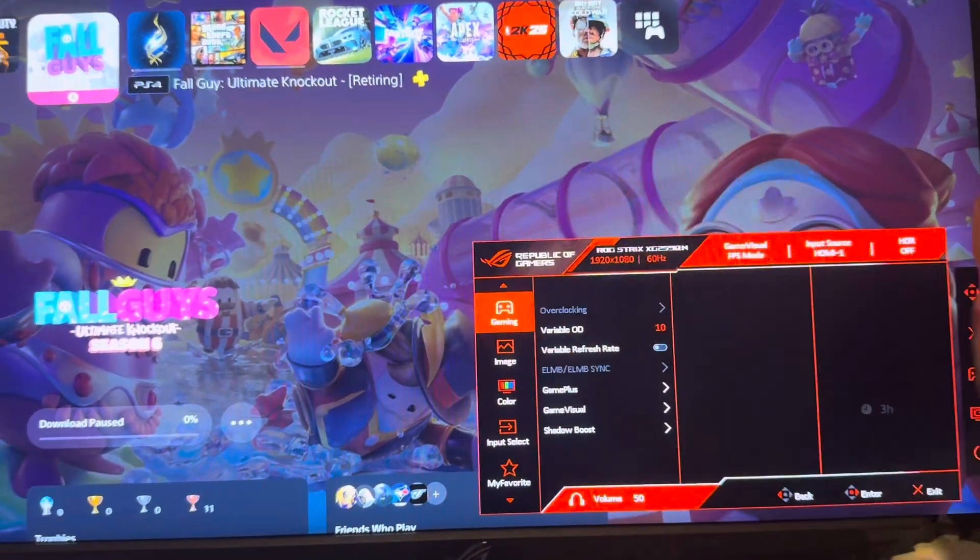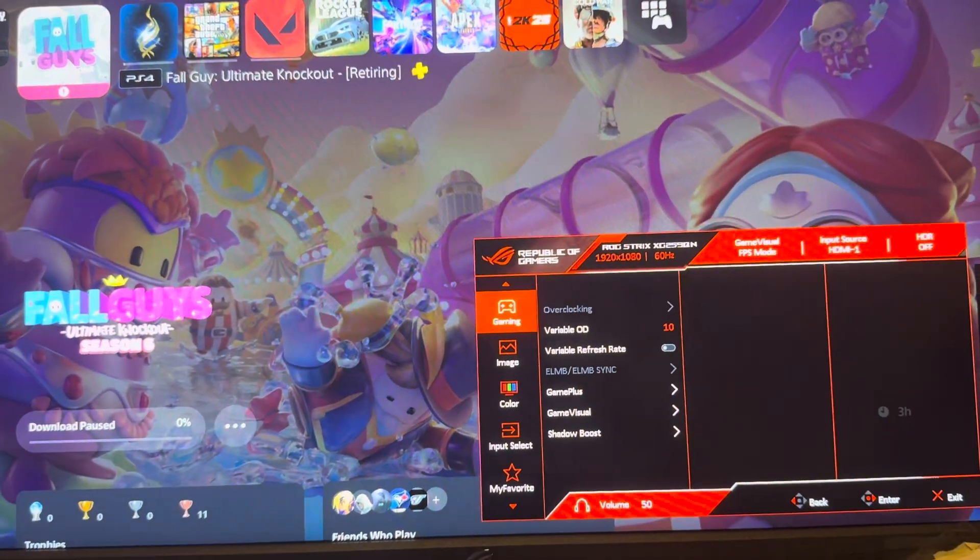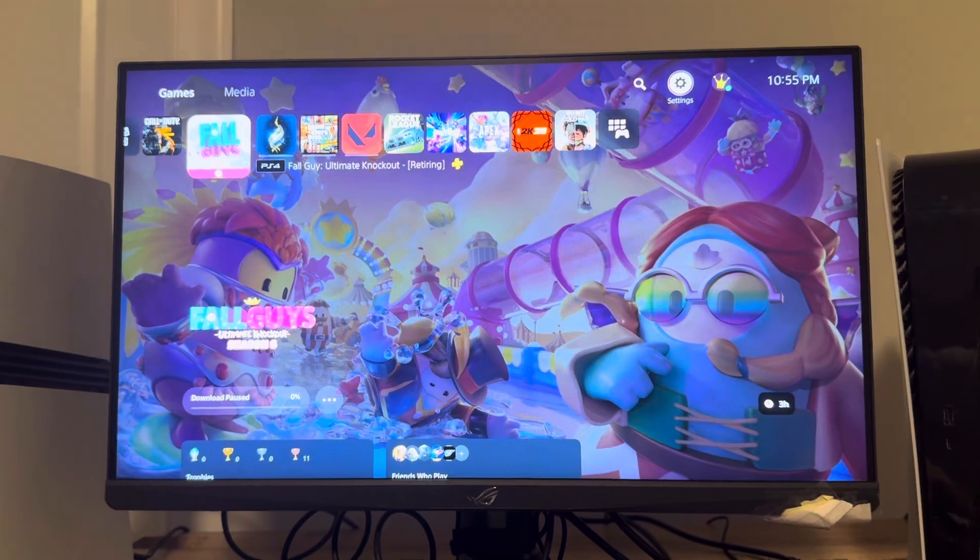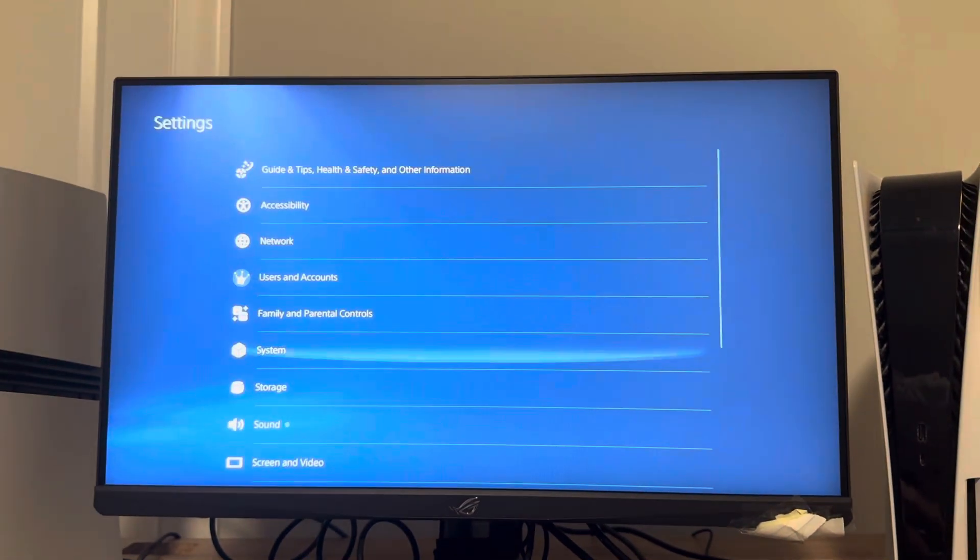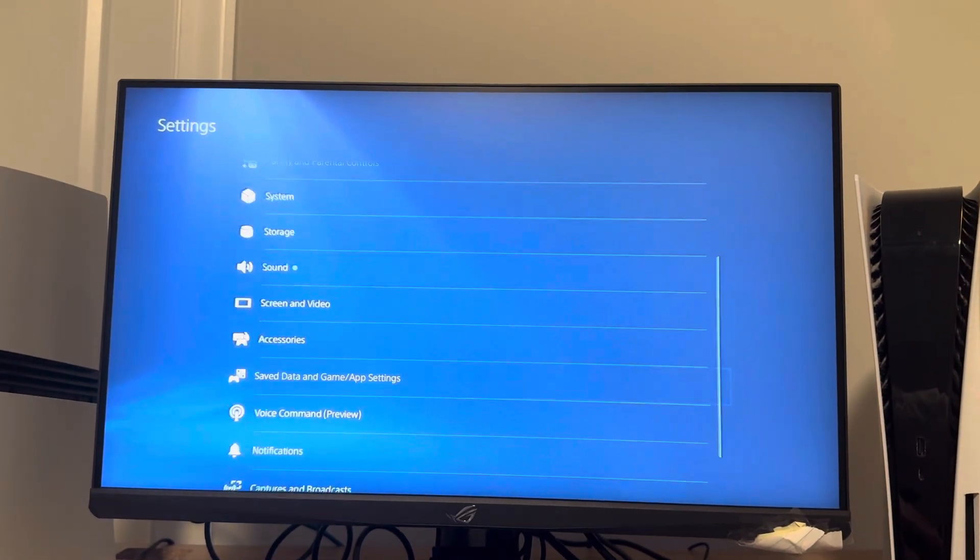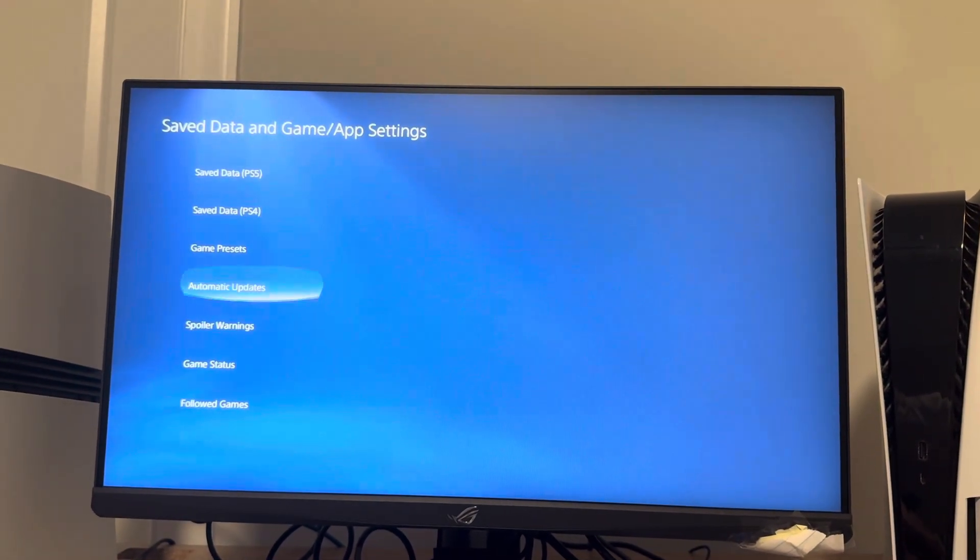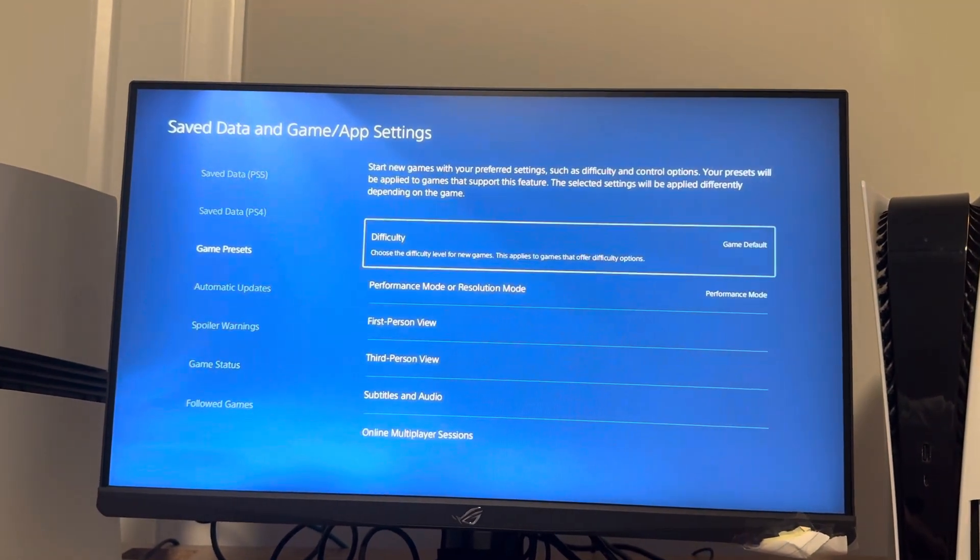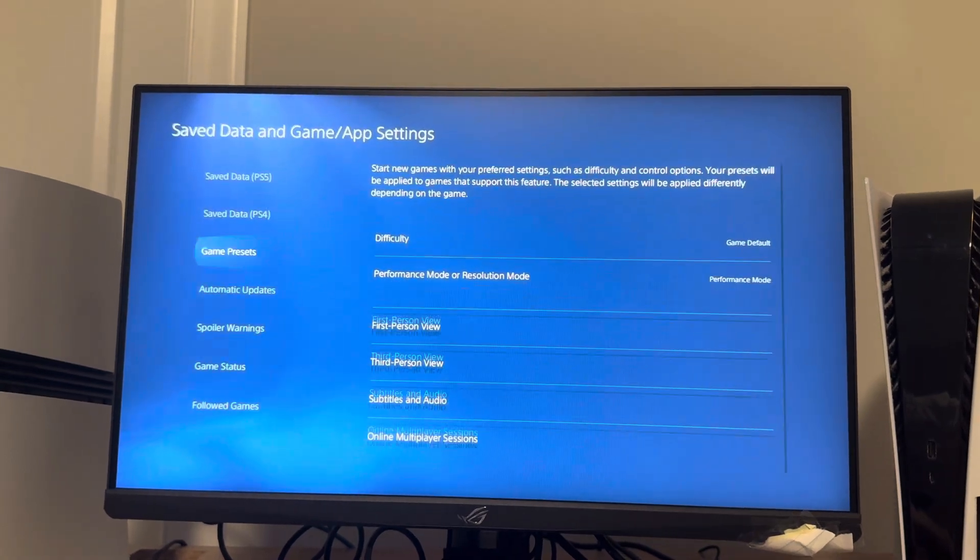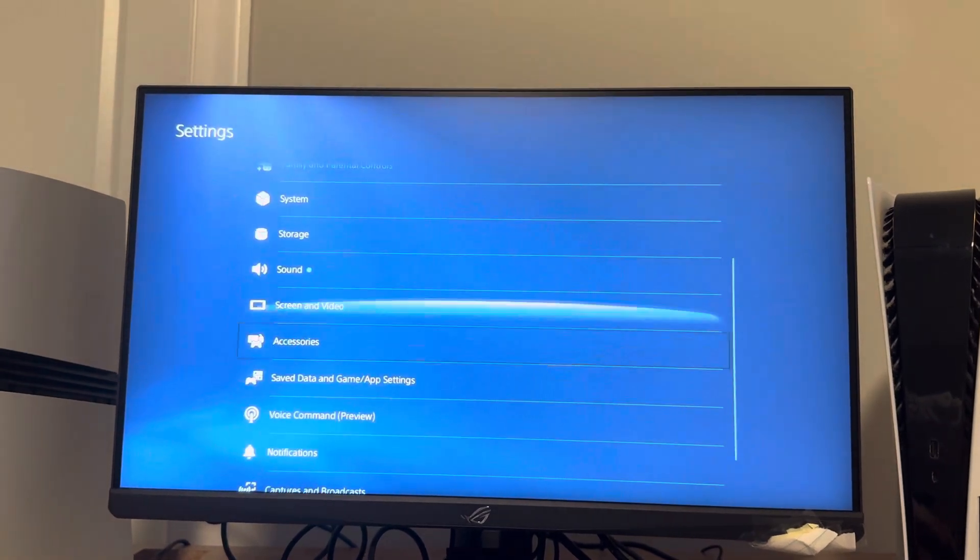Then what you guys want to do is go to settings like this. Go to save data and game app settings, game presets, and do performance mode to get 120 on your monitor.